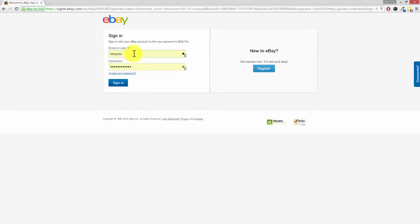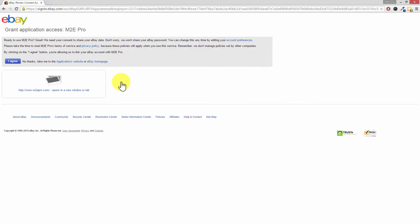So you'll need to enter your eBay ID and your password and then click on sign in. And Dave, this page may look a little bit familiar to us because we saw this right back at the beginning when we first added our eBay account to M2E Pro.